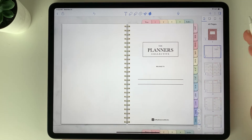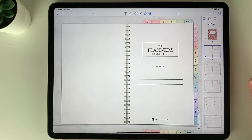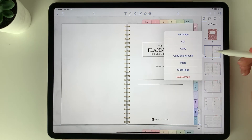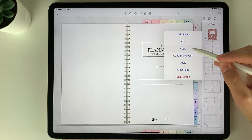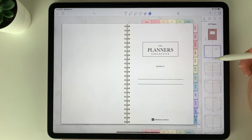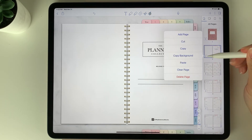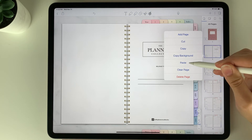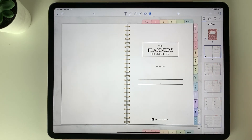You can also duplicate any pages within the planner. Hit the three dots, select copy, select the three dots one more time, and select paste — and there's the duplicated page.